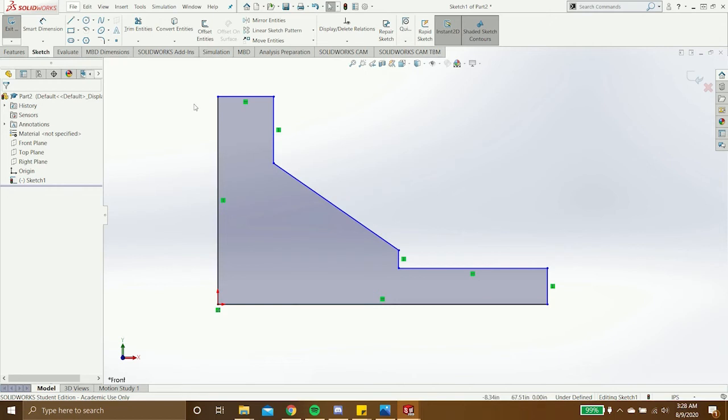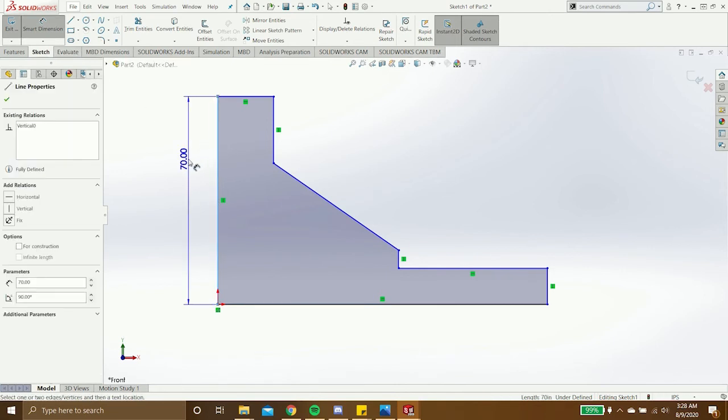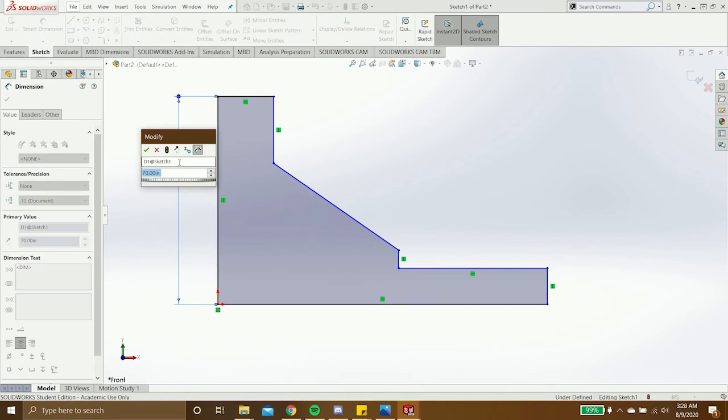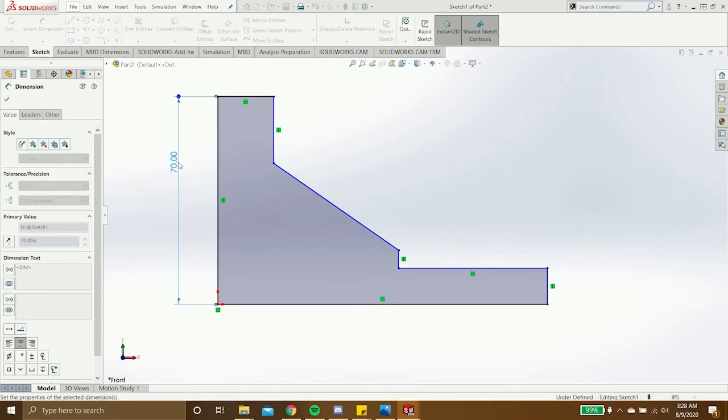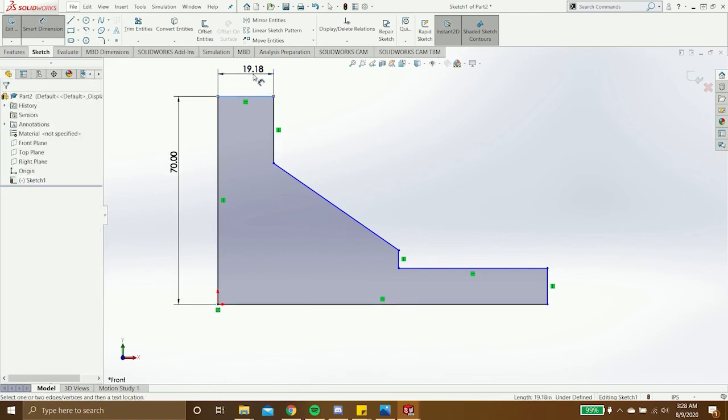So we'll go ahead and start dimensioning this sketch by using the smart dimension tool here at the top. To add a dimension, first you click the line, then click again to place it, and then type in the dimension. And I'll do that for the rest of the sketch.